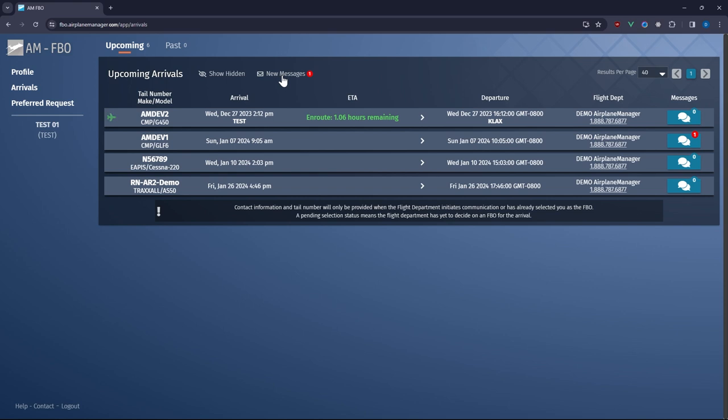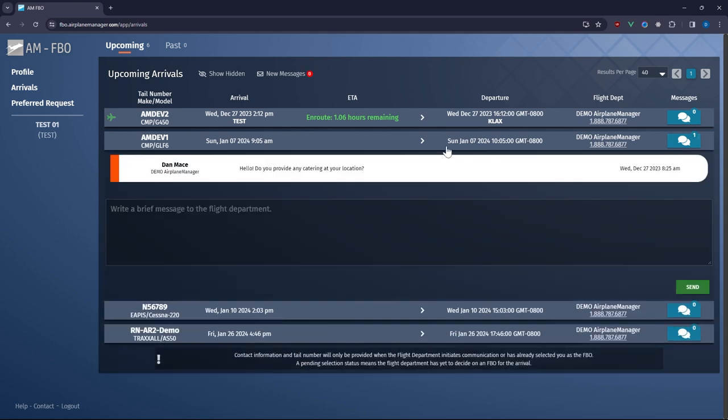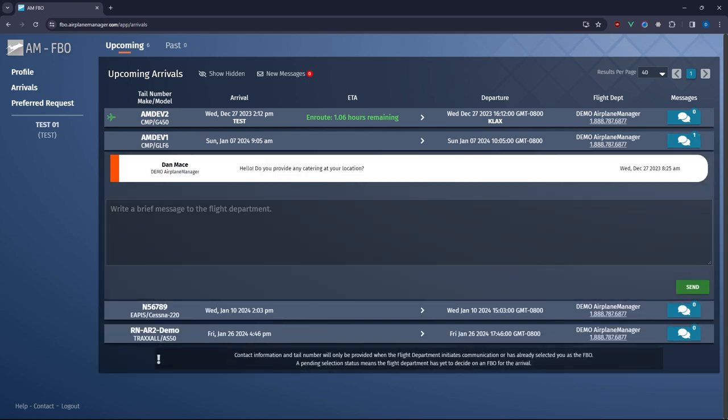For messaging, you can respond to flight departments that initiate contact. You'll get an email notification for new messages. To reply, click the chat bubble icon, type your message, and hit send. Our customers will be promptly notified.